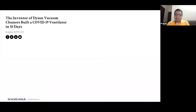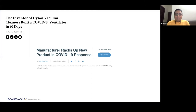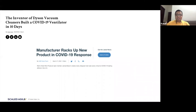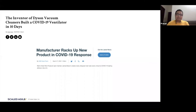Looking at examples on the internet, Dyson — known as a vacuum cleaner company — built a ventilator in just 10 days. There was another example: Marlin Steel Wire Products in the US were able to rack up new products in response to COVID-19. They were creating wire structures for holding test tubes, which was critical for testing. Without those wire trays, the test tubes can't be placed, impacting the amount of testing different countries could do. They were able to scale up quickly.